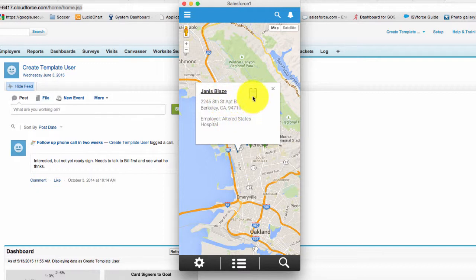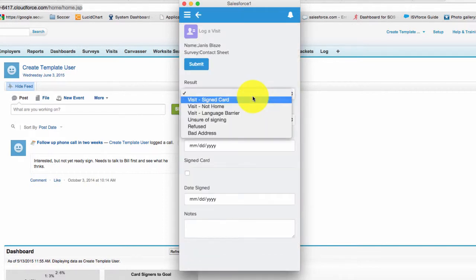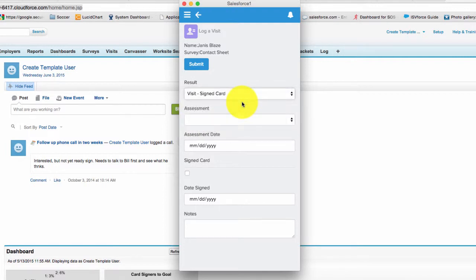You can click on the survey button, which will bring up the survey. Those icons change based on the result that you select, so it's important to make sure you remember to fill in the result field.